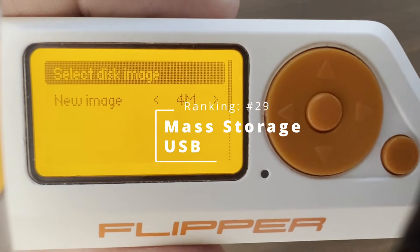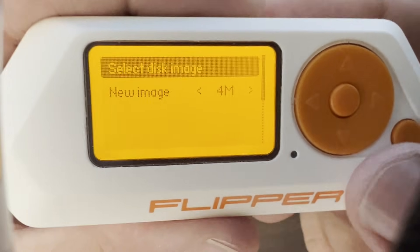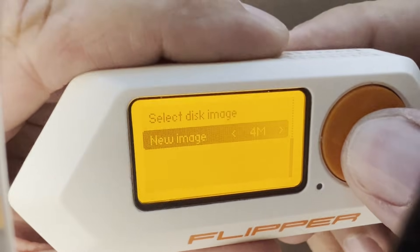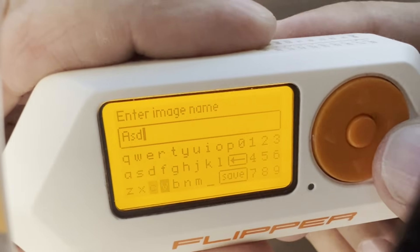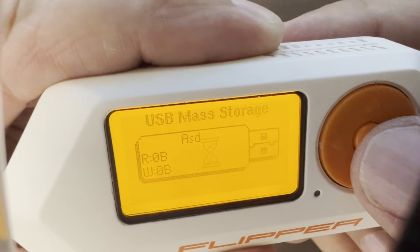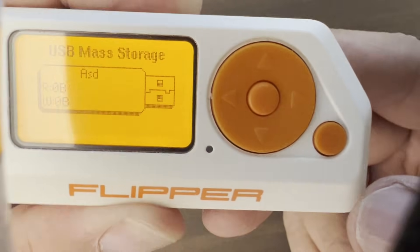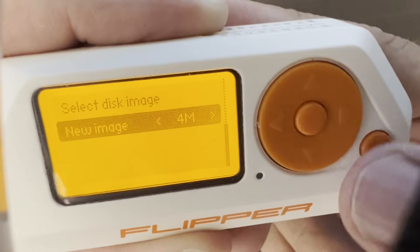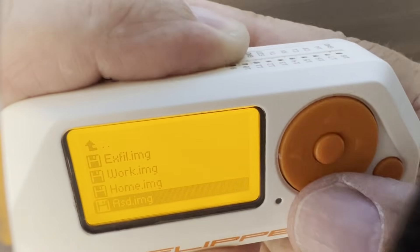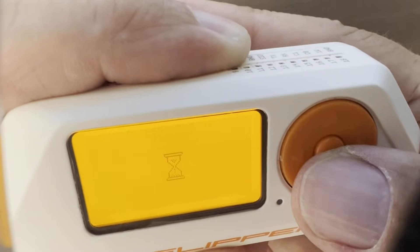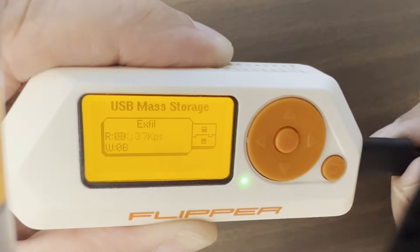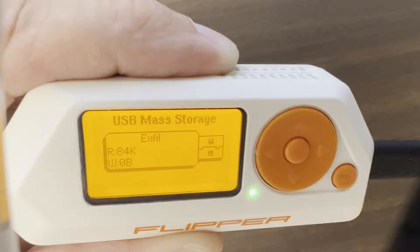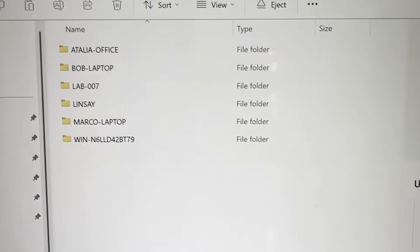Number 29: Mass Storage. Go down to the new image option, choose your size, and then type in the name of an image. This will create a file on your Flipper Zero that can be attached to your computer as a drive. We just made a four megabyte drive. You can then go to select disk image and choose any of the image files you've created. The Flipper Zero is a fairly slow device, but when we plug it in you'll see data received and transmitted, and there are our folders on our portable drive.